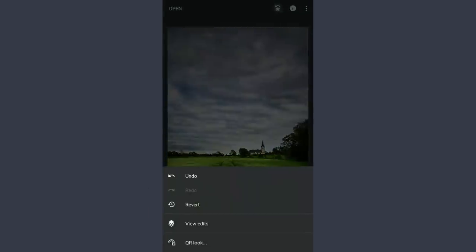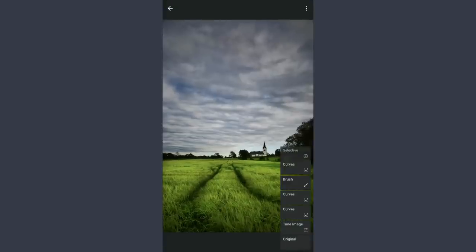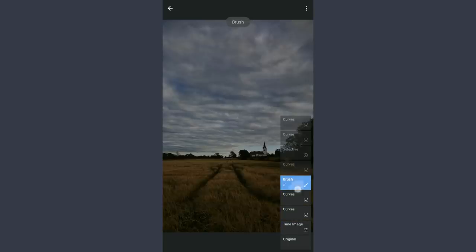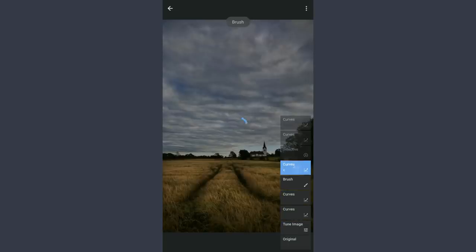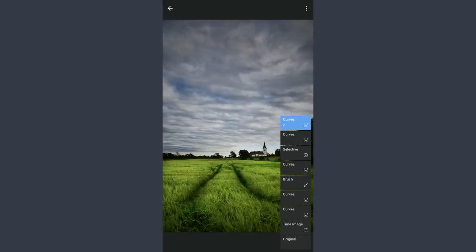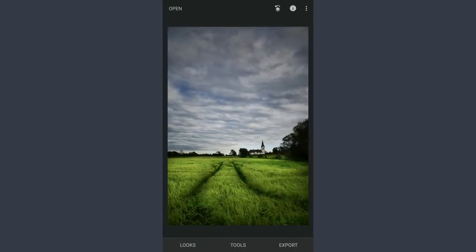So here are the changes layer-wise. These are some of the tricks you can use to make the image pop and change the color.